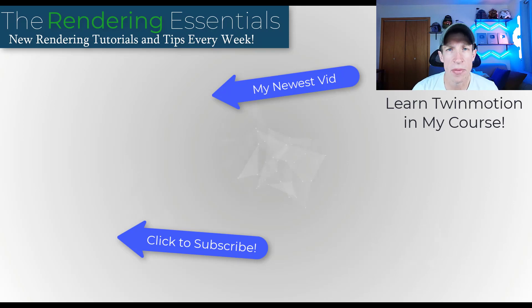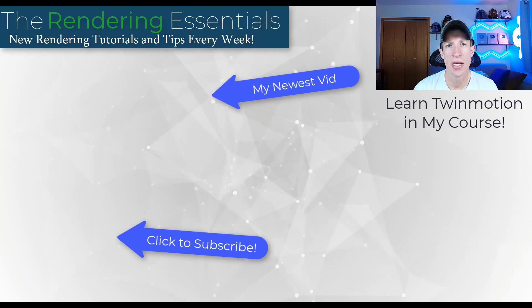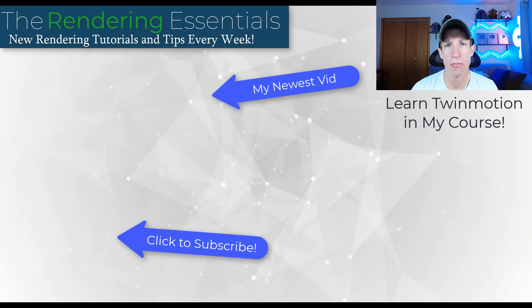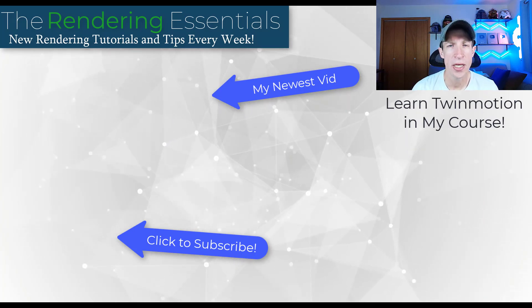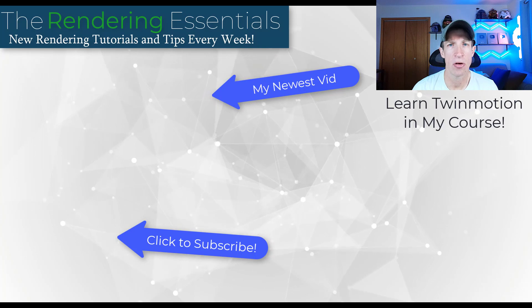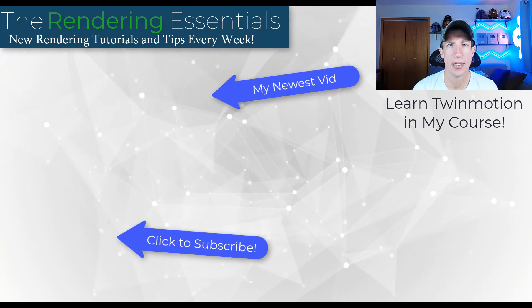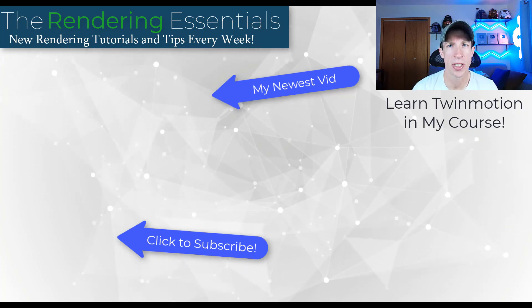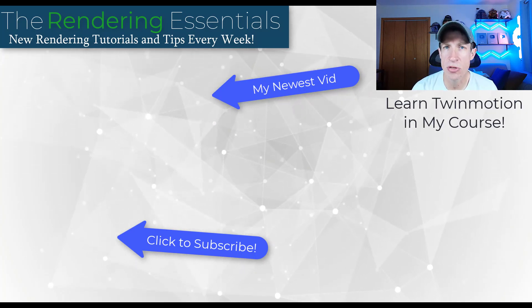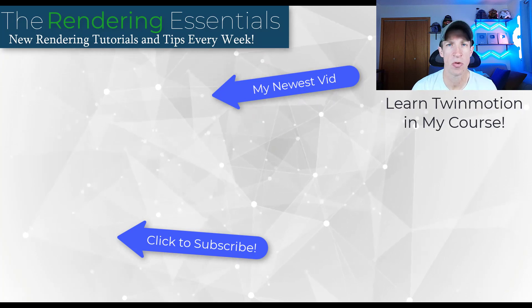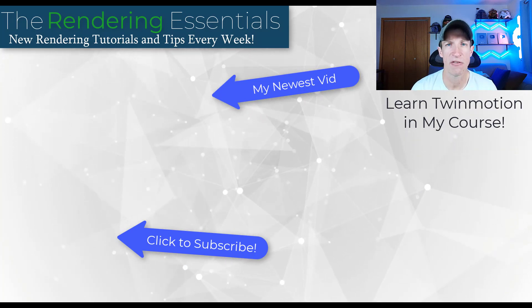So that's where I'm in this video. Leave a comment below. Let me know what you think about Lumen and about Twinmotion. I just love having that conversation with you guys. If you do want to learn more about how to use Twinmotion, you can check out my course at therenderingessentials.com/twinmotion-course. But as always, thank you so much for taking the time to watch this and I'll catch you in the next video. Thanks guys.